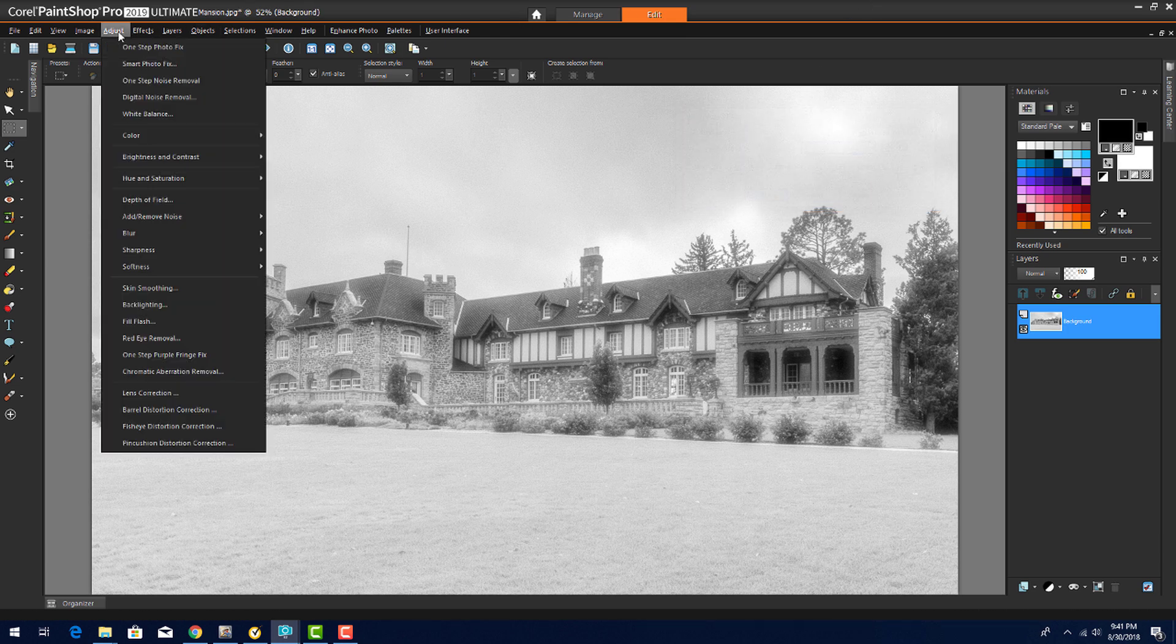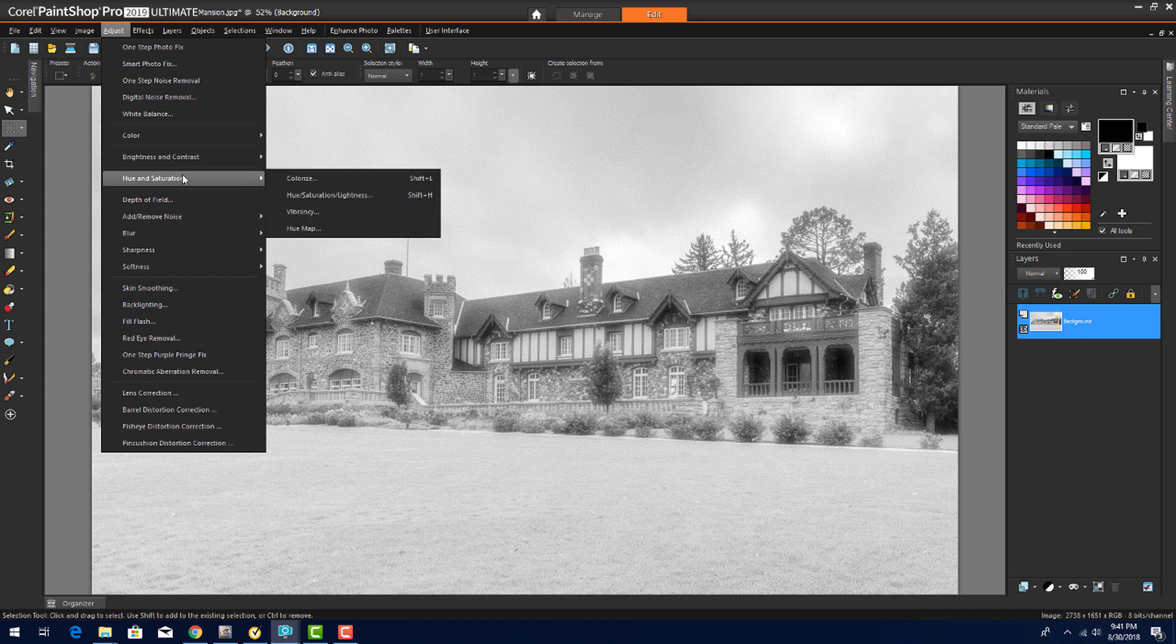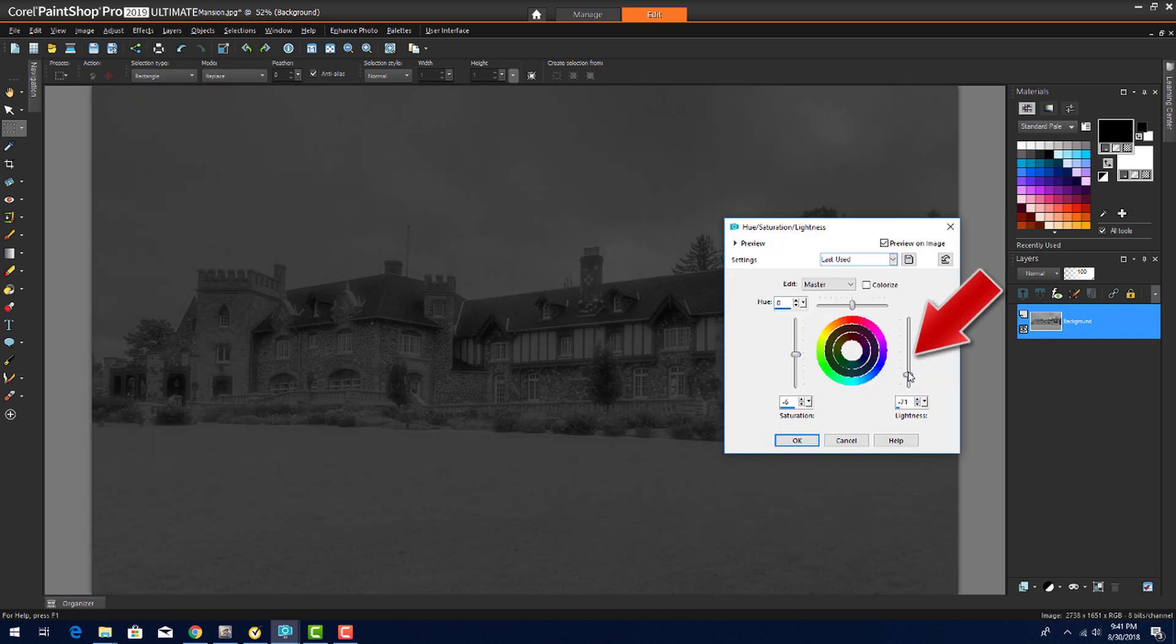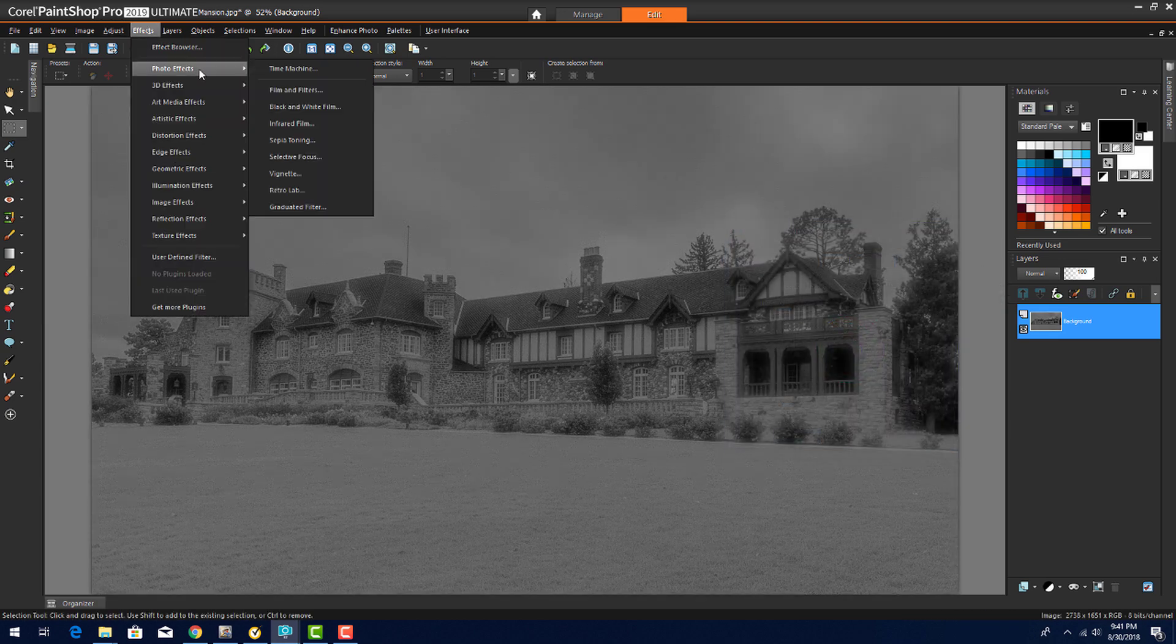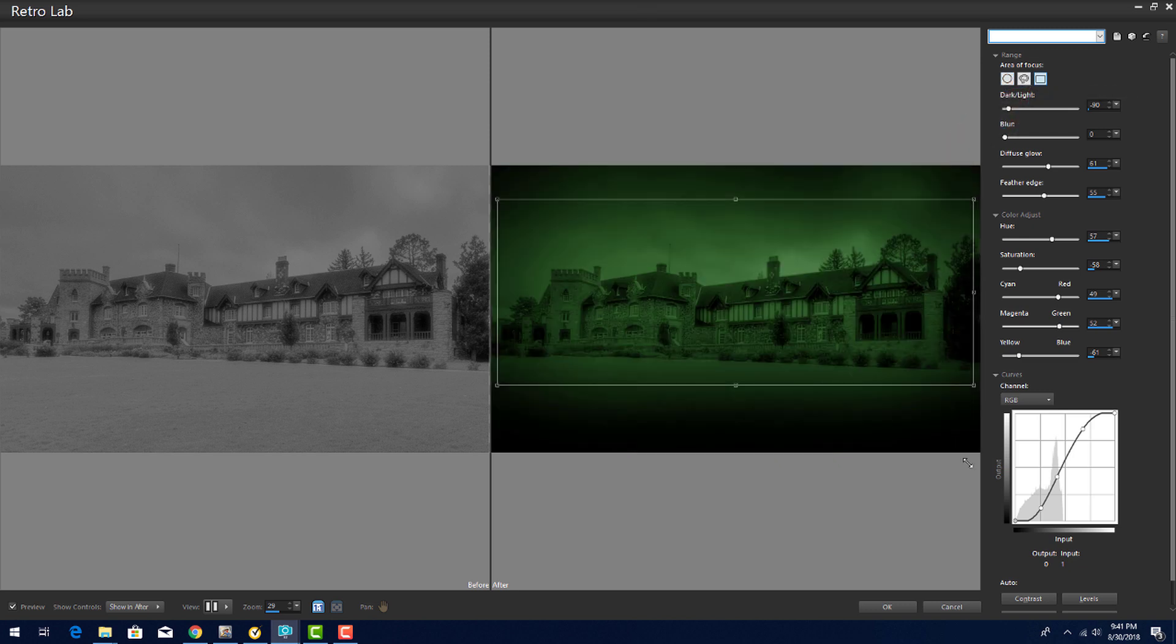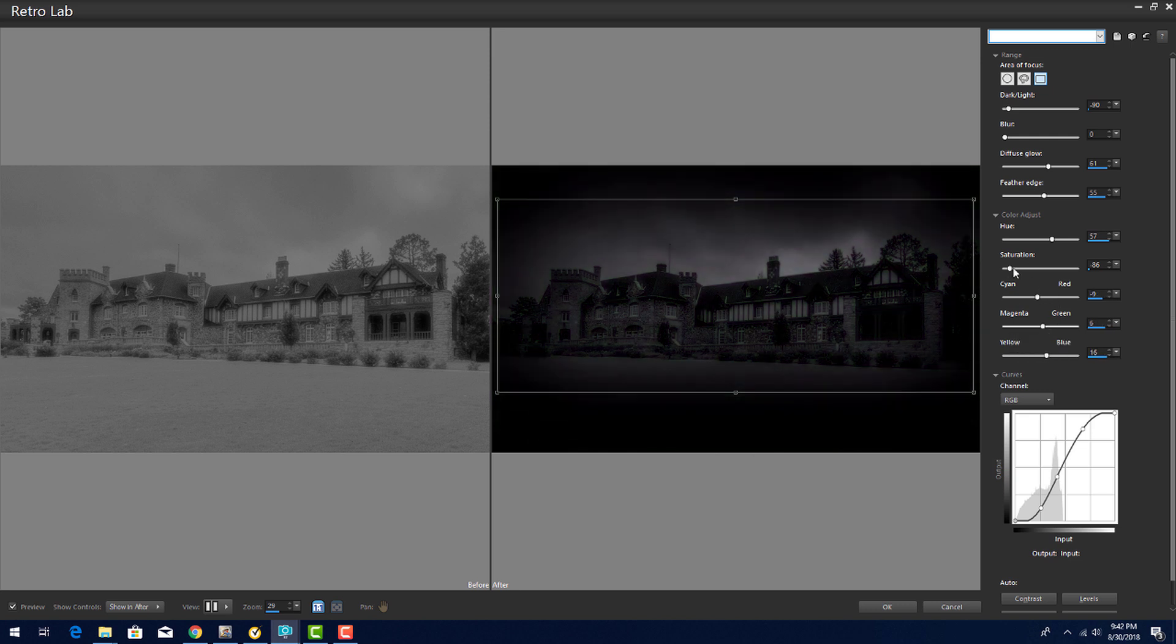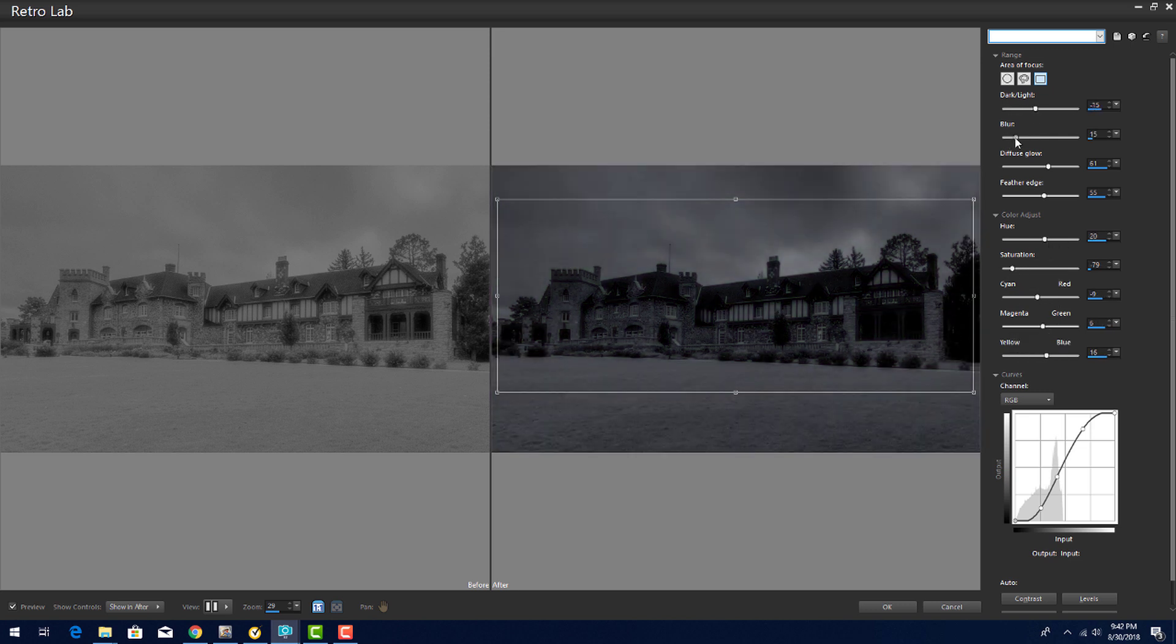I'll use Adjust, Hue and Saturation, Hue Saturation Lightness, and decrease the lightness. I can also go back to the Retro Lab. Using a rectangular selection and with low saturation and some other adjustments, this mansion can look even scarier.